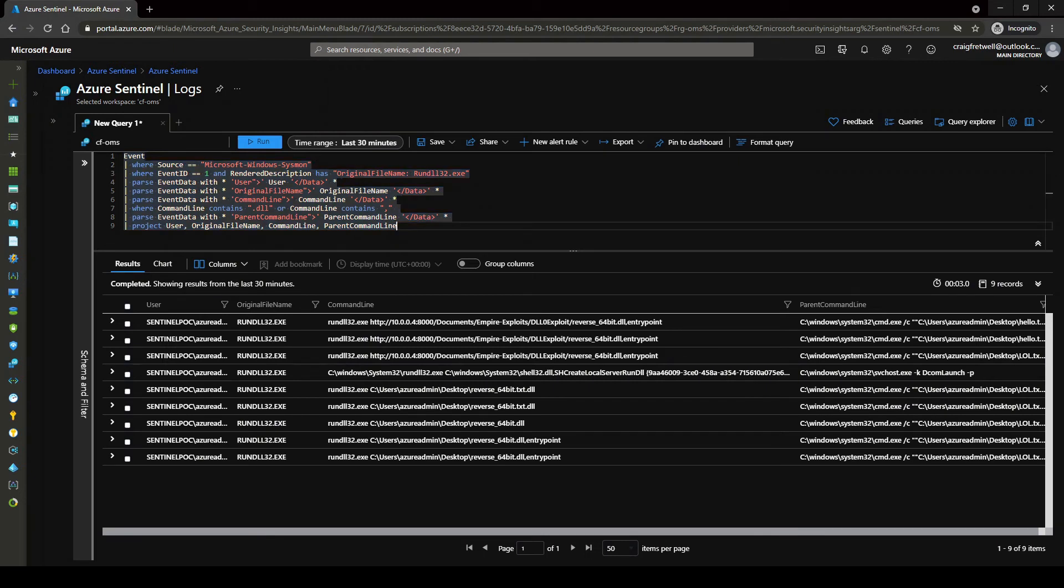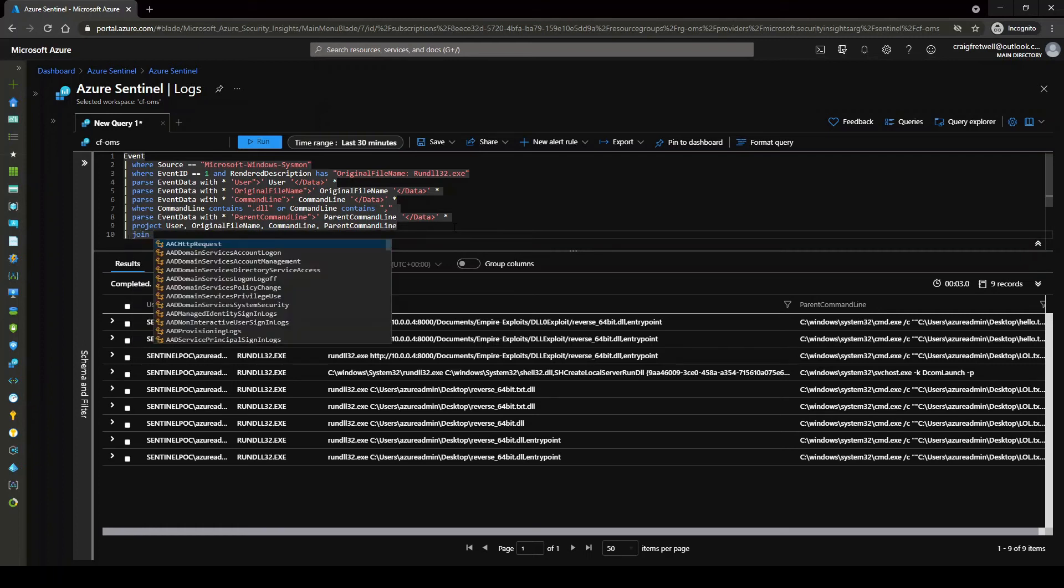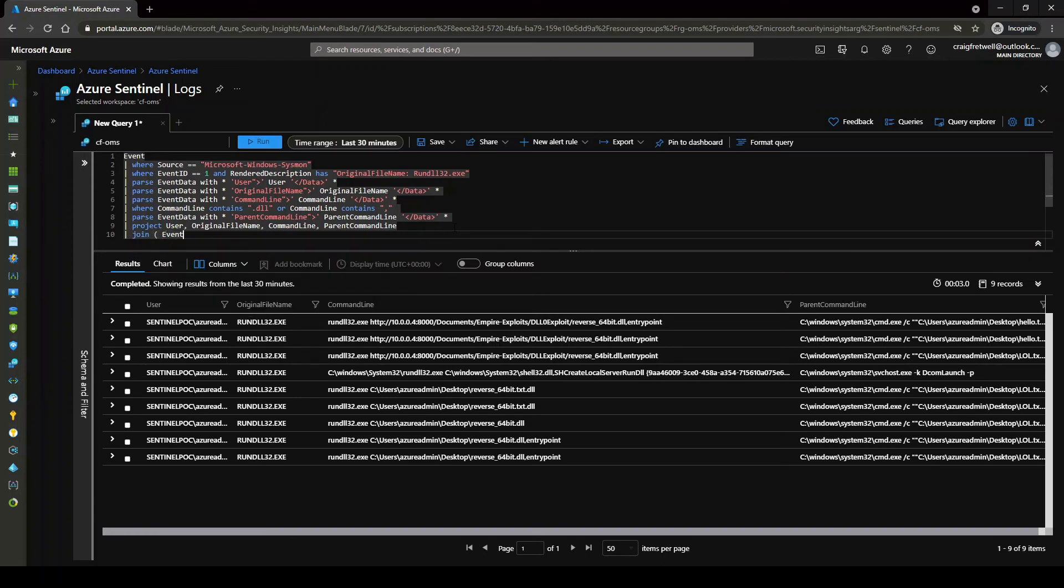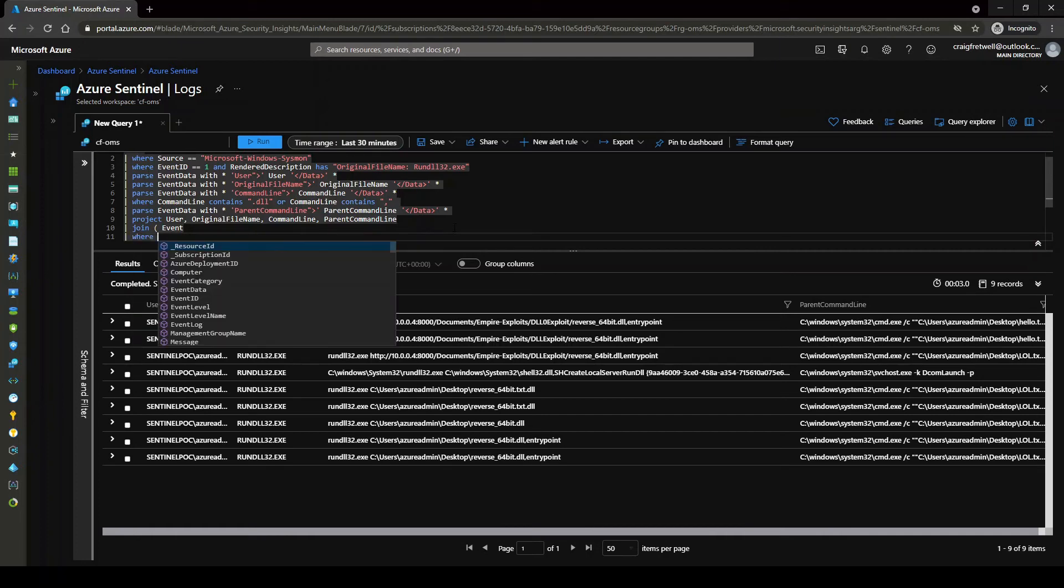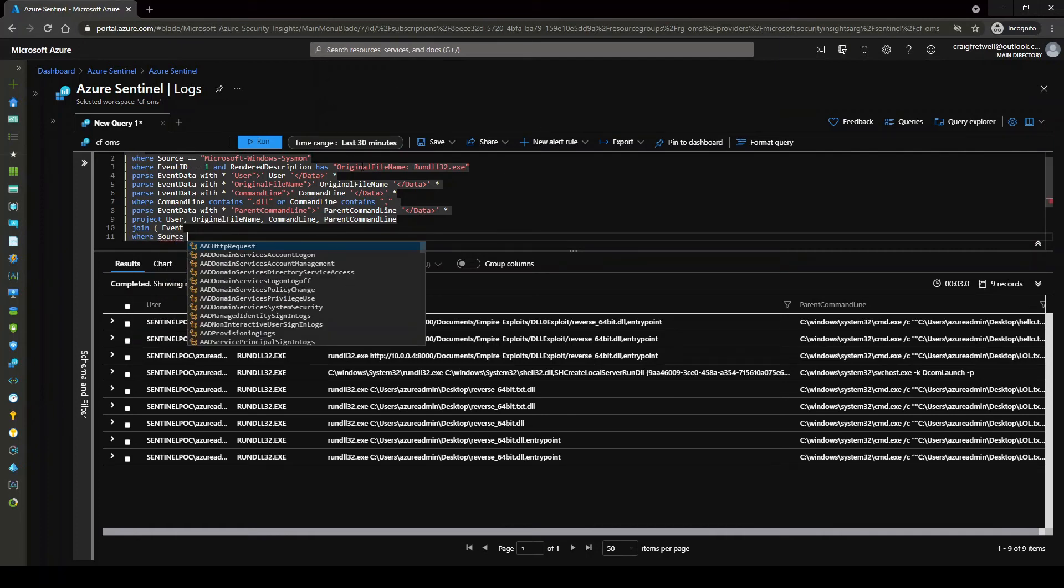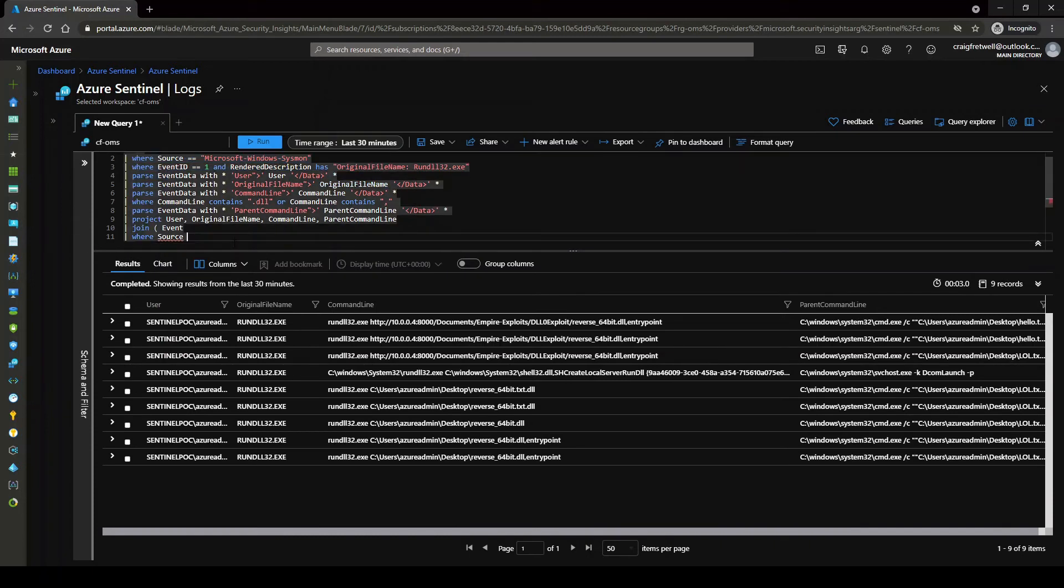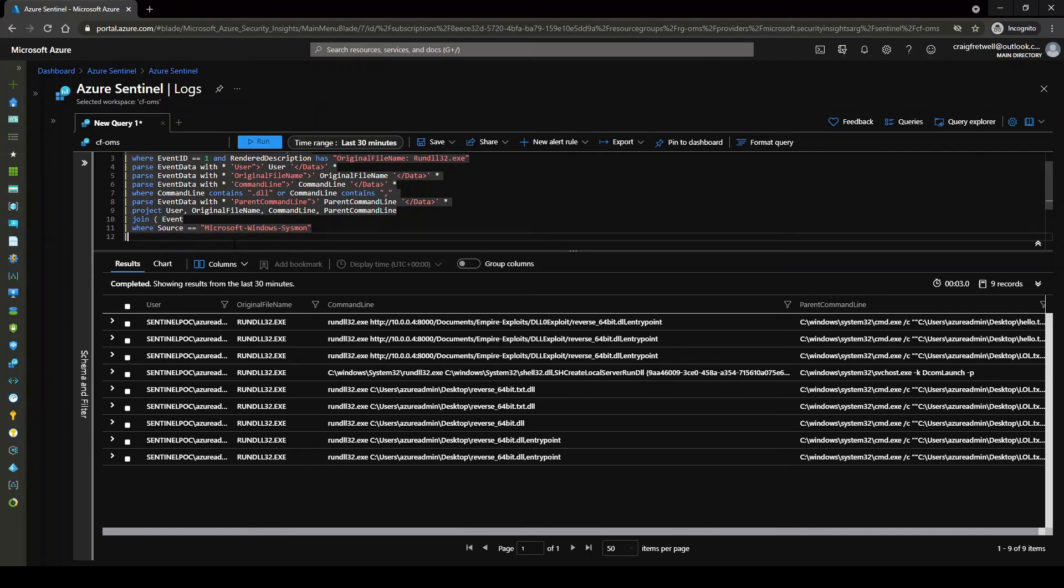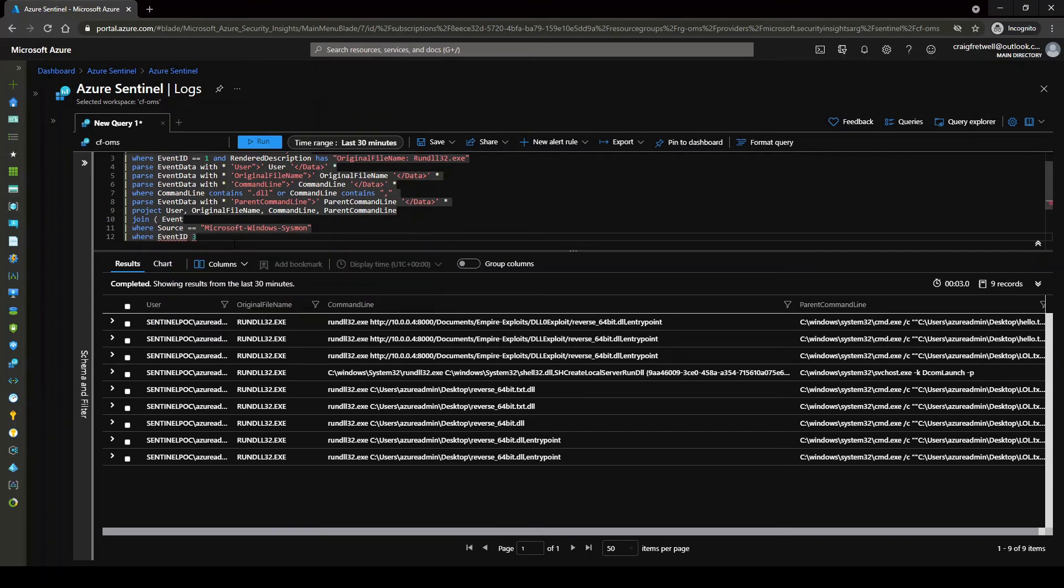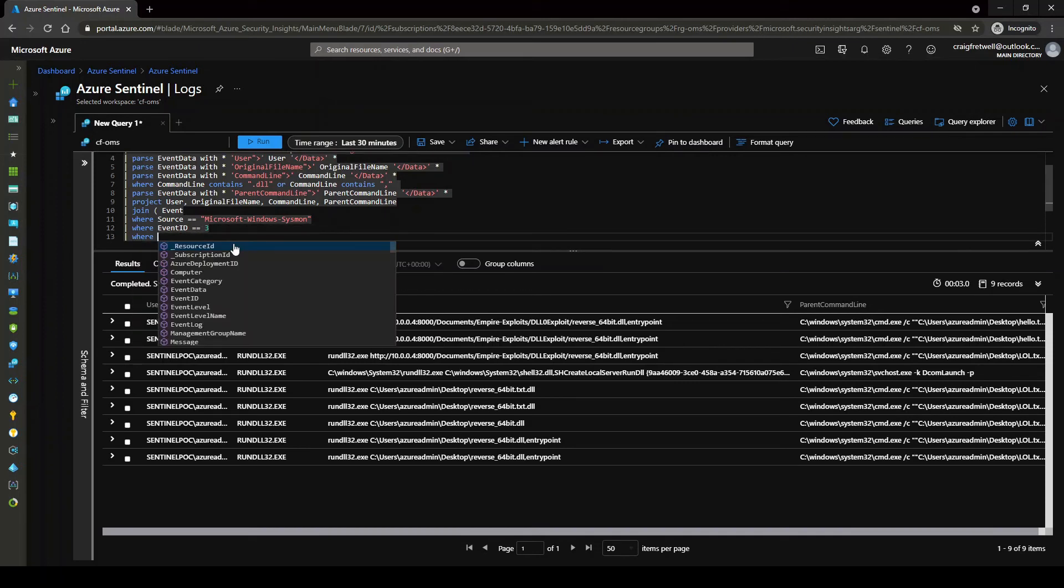Okay, so now we've established that we know that our DLL actually had a network connection back to our attacker's machine. So for this, we now need to do a join command. And then we're going to join this on event again. And then we're going to go where, source, obviously. Let me just grab this at the top because this is just going to be a lot quicker. Let's go here. Let's go there. Source. Okay, and then the event ID is three. Equals equals three.